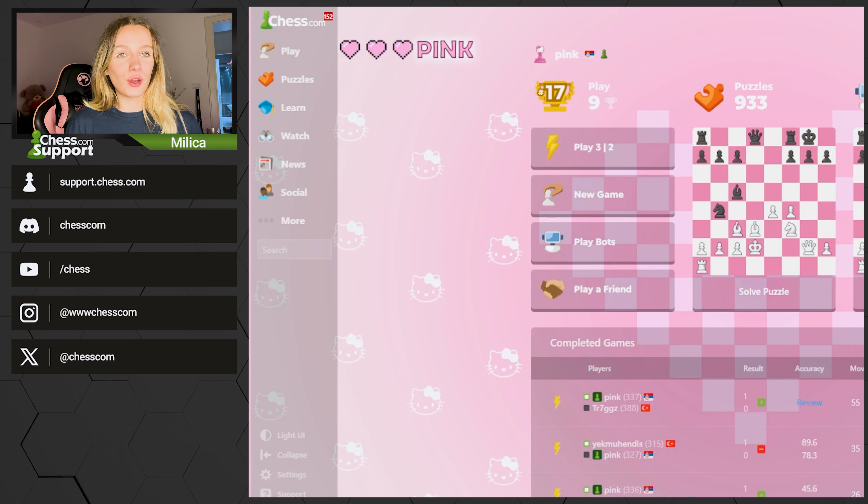Hello guys and welcome to another video on the Chess.com Support Europe channel. My name is Milita and today I'm going to tell you how you can set your rating range on Chess.com. Before we start, make sure to subscribe and to like this video so we can reach 400 subscribers. Let's start.